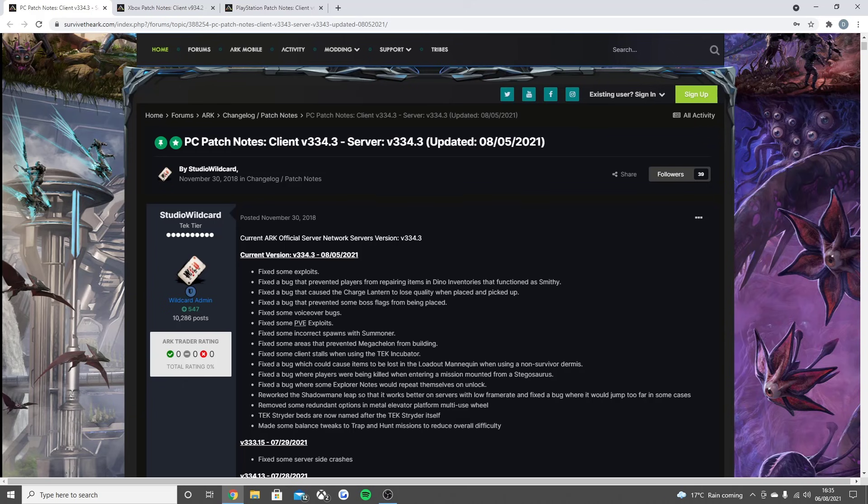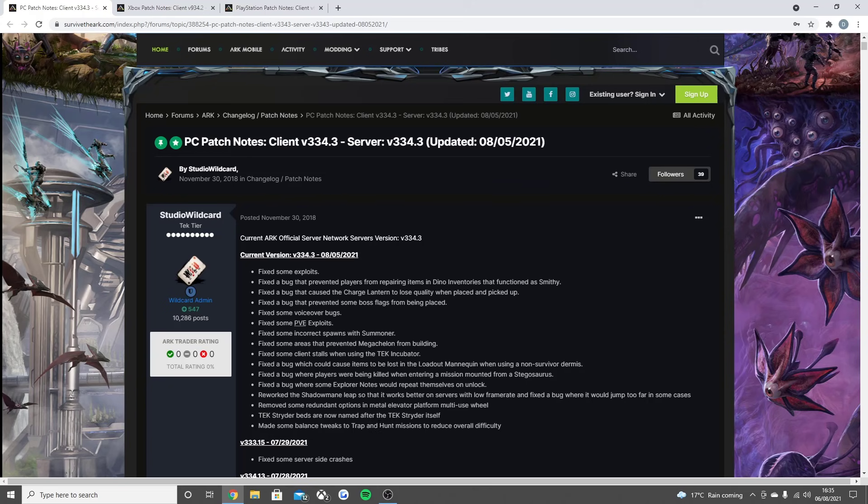Removed some redundant options in metal elevator platform multi-use text. Rider beds are now named after the tex rider itself. Made some balance tweaks to trap and hunt missions to reduce overall difficulty. If you're playing on PC and watching this video, that is the full update that went live.